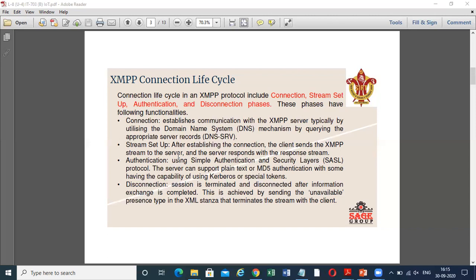Next is authentication. Using Simple Authentication and Security Layer, that is the SASL protocol, authentication is achieved. The server can support plain text or MD5 authentication, with some having the capabilities of using Kerberos and special tokens.